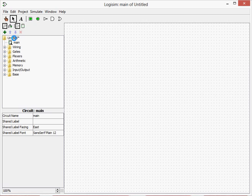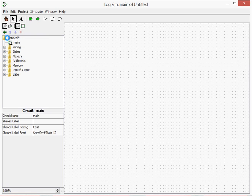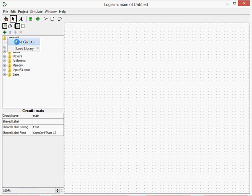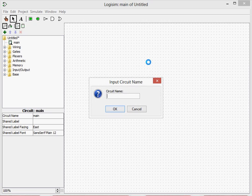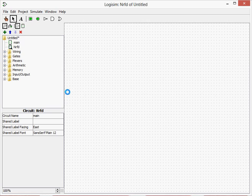So firstly, sub-circuits. Sub-circuits are making a circuit inside of a circuit. So we'd have to just click on the main, the folder there and click on add circuits. Our circuit name we can call it nRFD. You can call it anything you want.